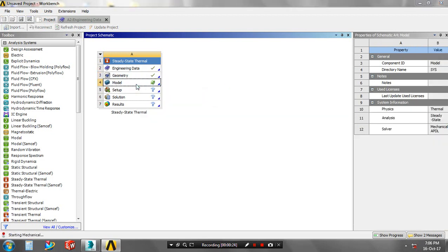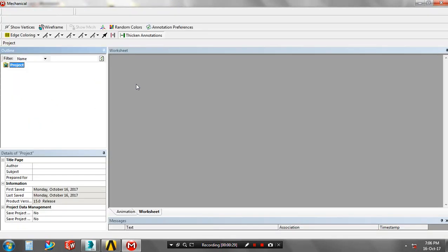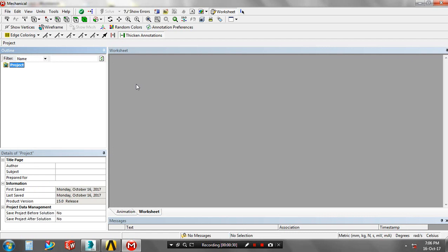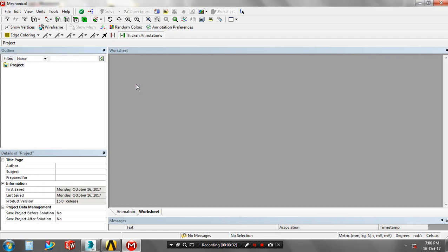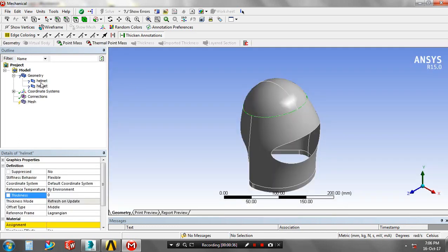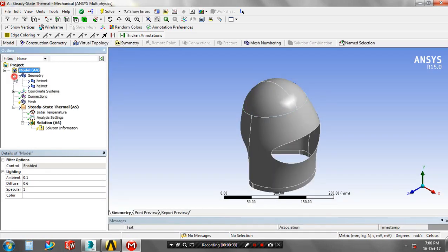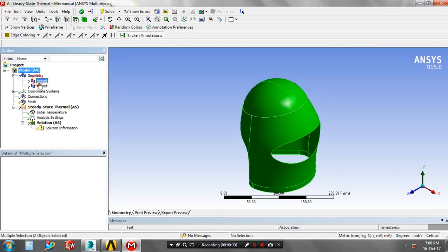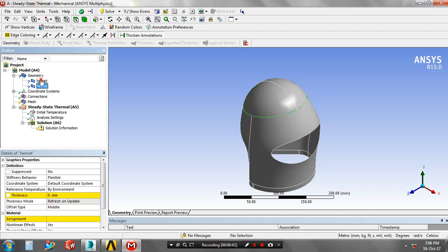Then go to the model. Now geometry is imported in ANSYS Workbench which must be saved in SDP format. Our geometry successfully imported, then go to the model tree, then select the corresponding geometry.